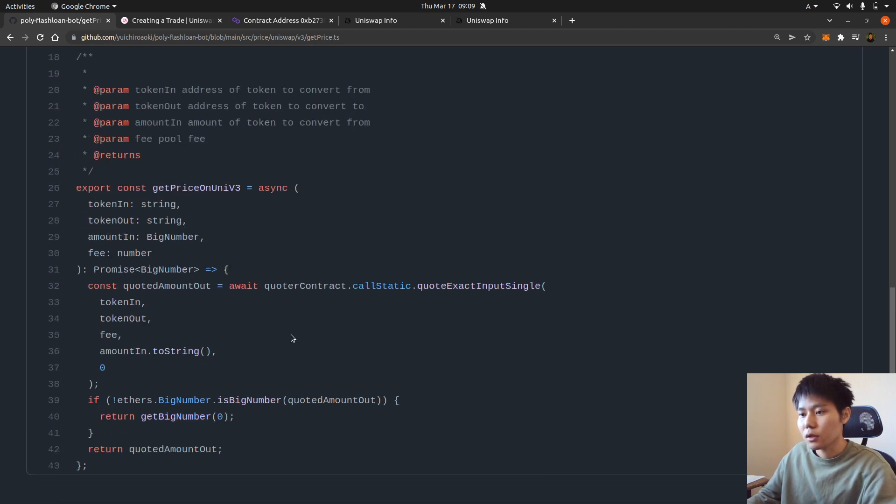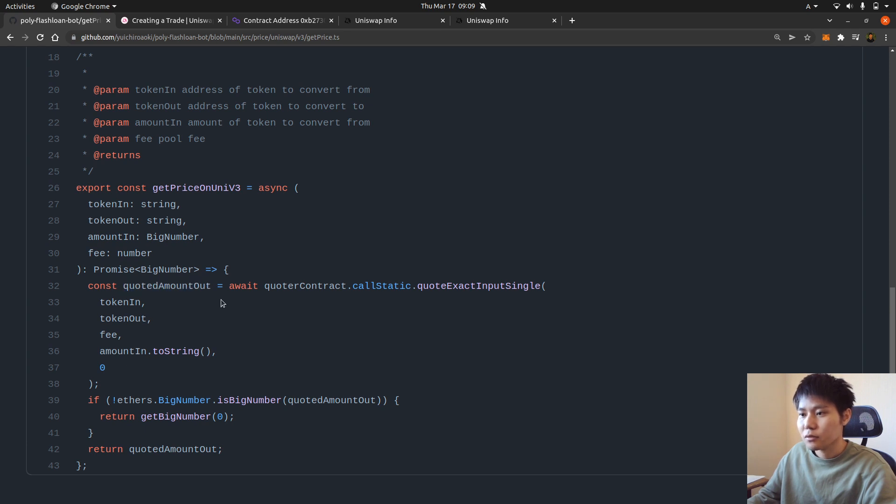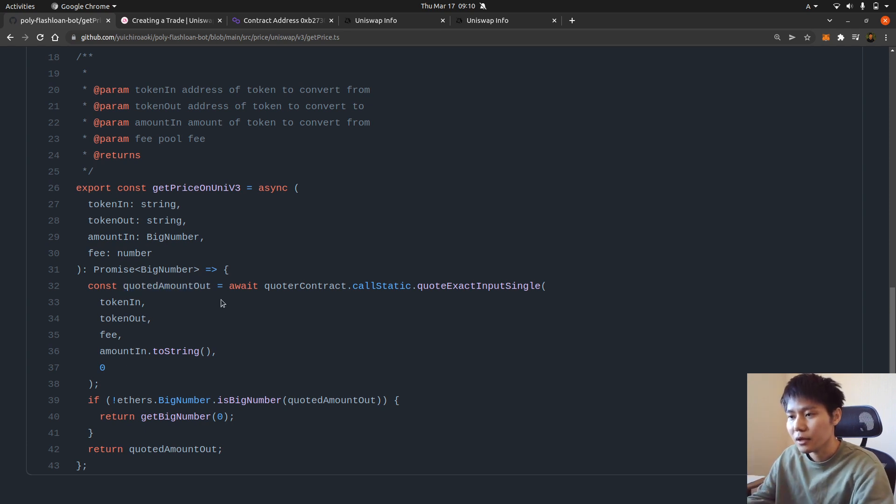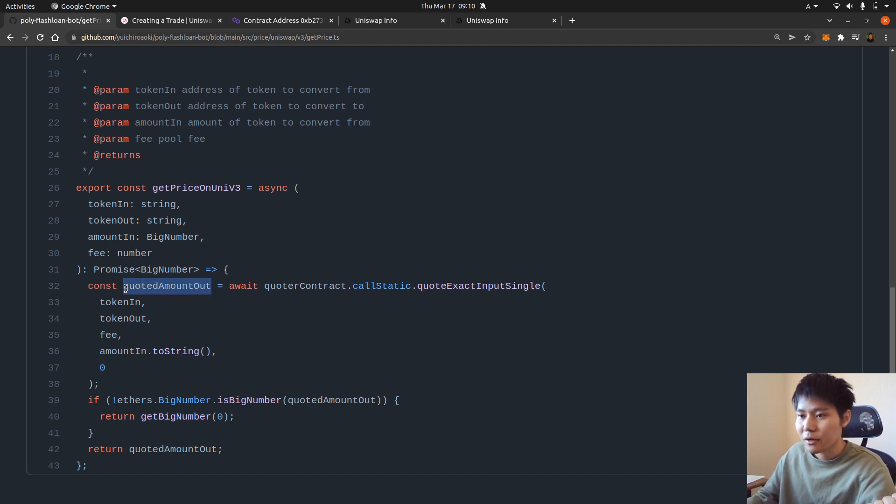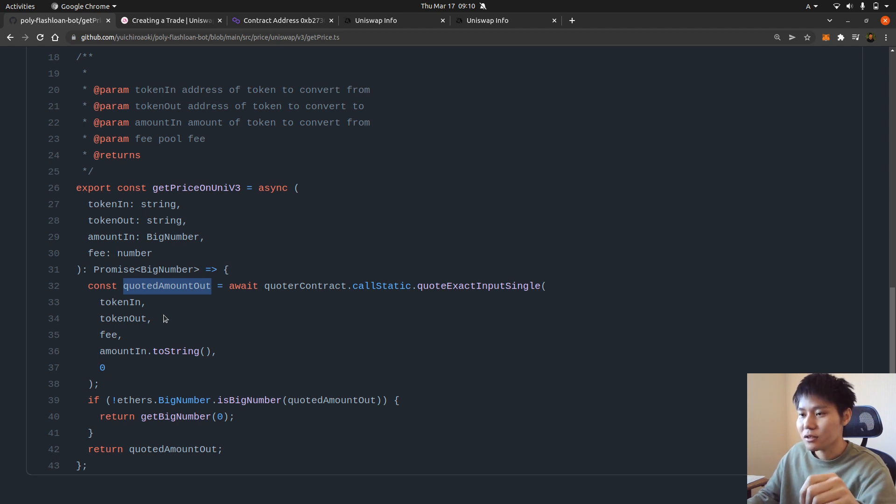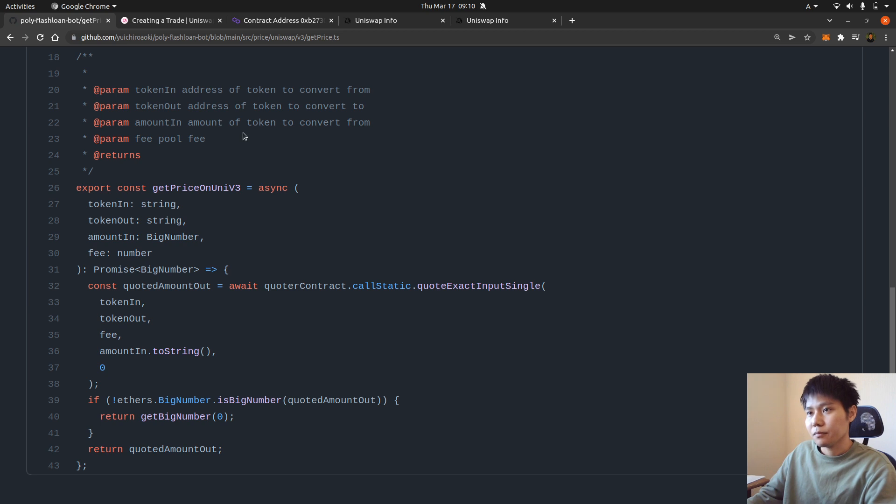So then you get the expected amount out. So you input, let's say you input 100 DAI, then you get an estimate of the amount out. Maybe like 99 USDC and like that.